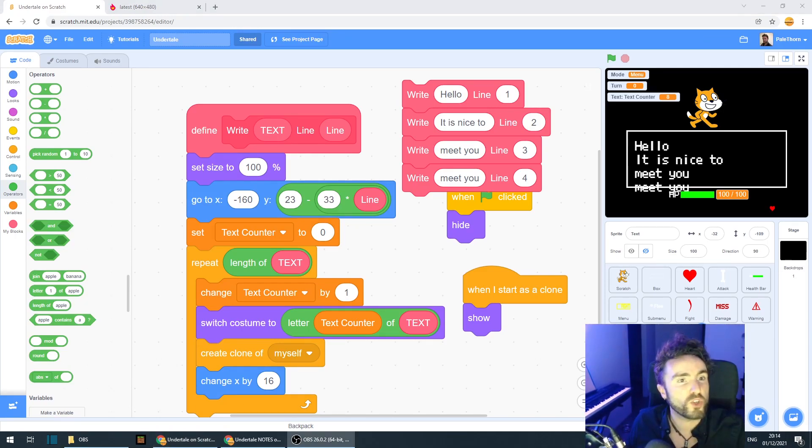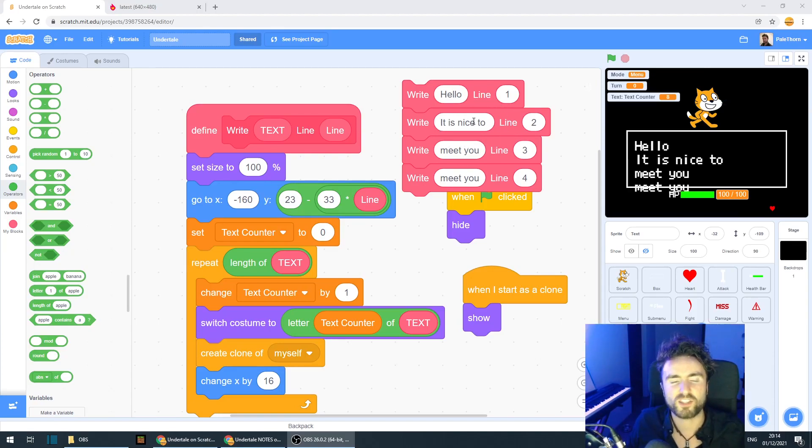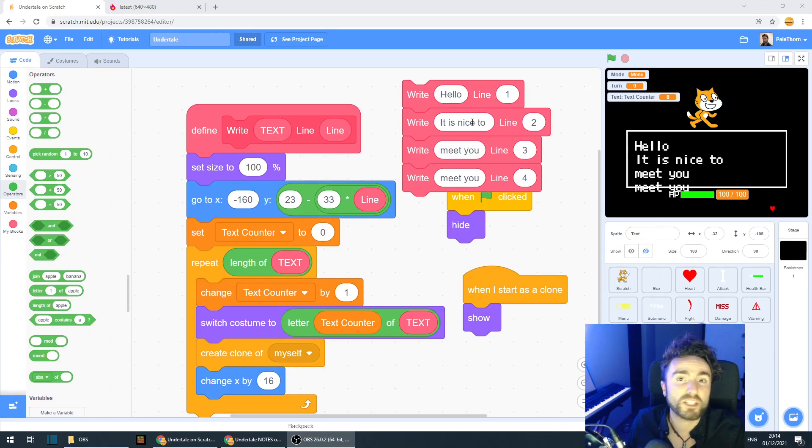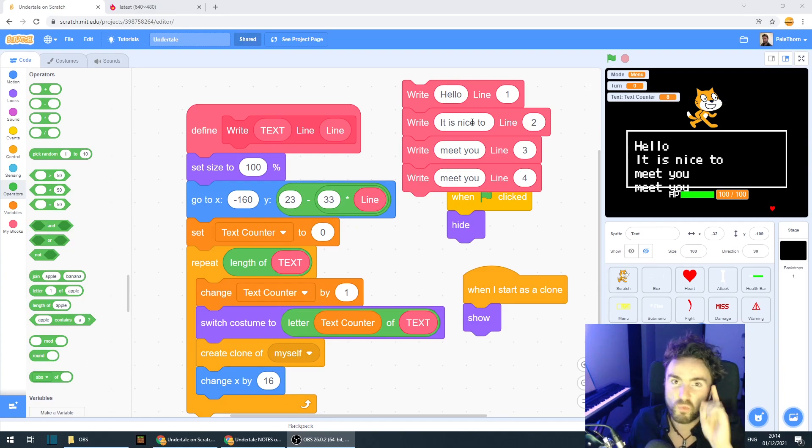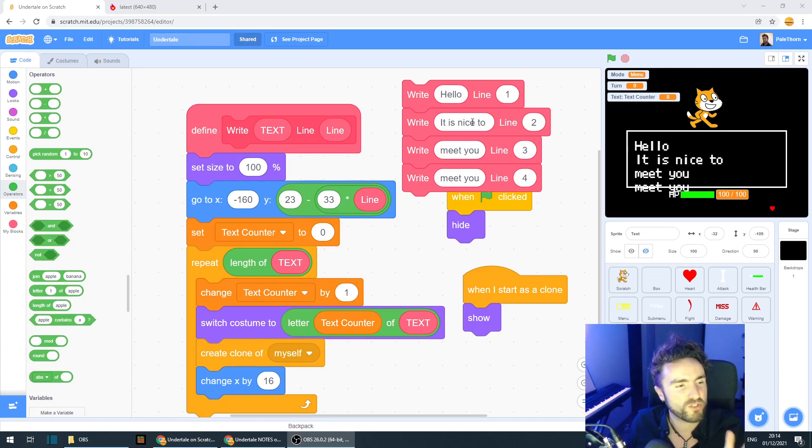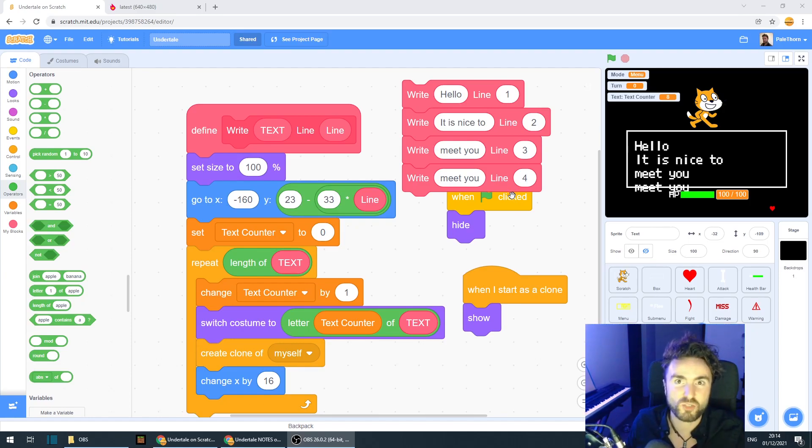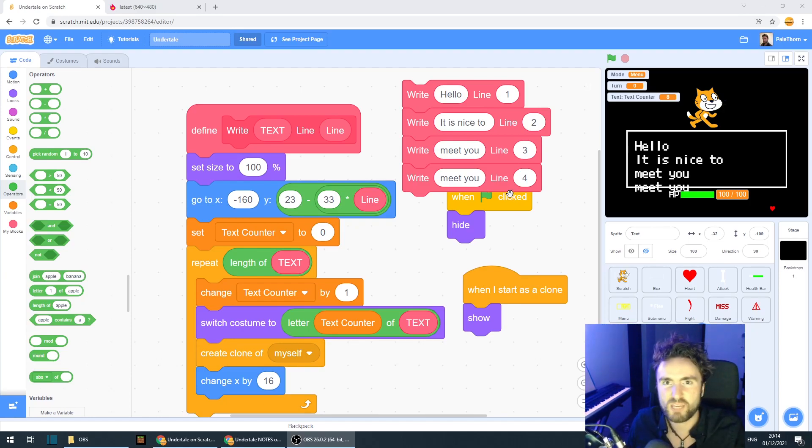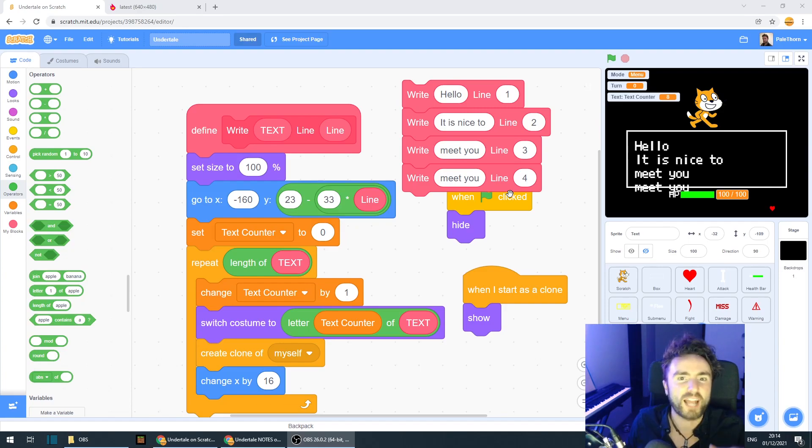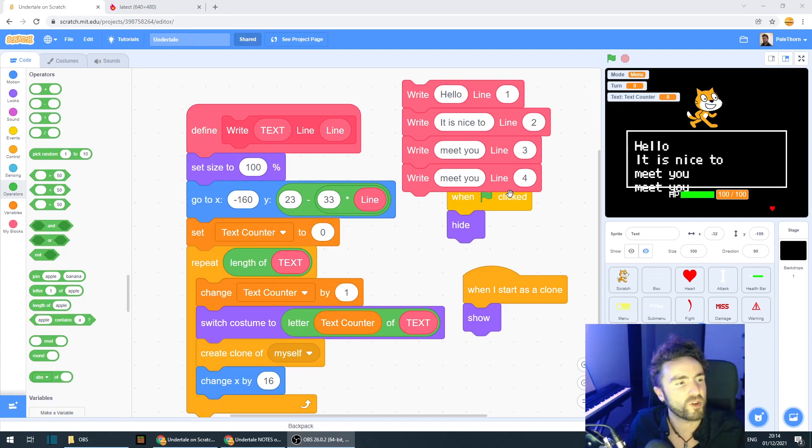Now, next week, I'm going to show you how to actually implement this text into various things like act and mercy. But there is one more thing we should do in preparation for next week. And that is we need a way to make sure that we delete all of the text we've just made. Otherwise, it will just keep layering on top of each other and create a bunch of clones that we can't get rid of.